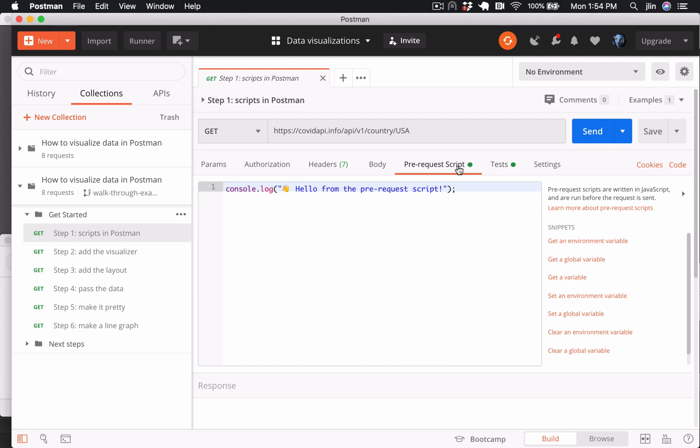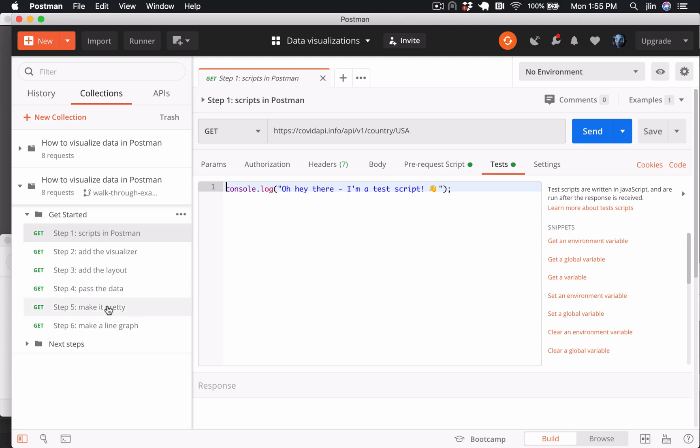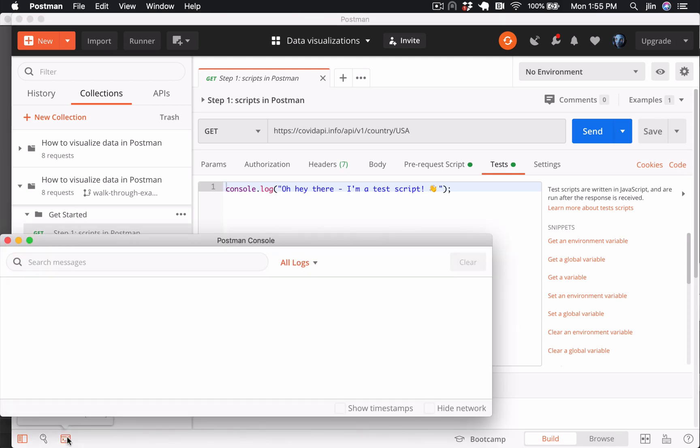Pre-request scripts run before the request is sent, and test scripts run after the response is received. Open the Postman console using this icon in the bottom left. In the main window, let's send this request.